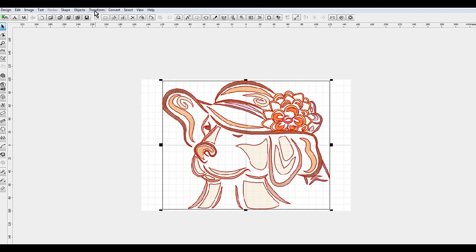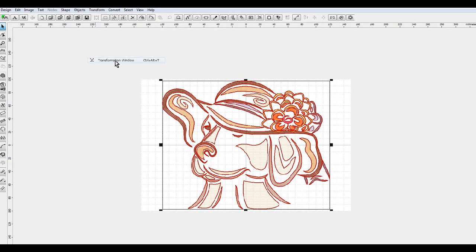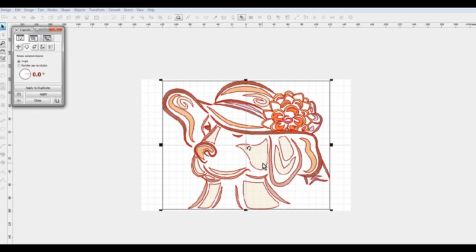Then I want to click the transform tab at the top and then select transformation window, or ctrl alt T will get you the transformation window as well.